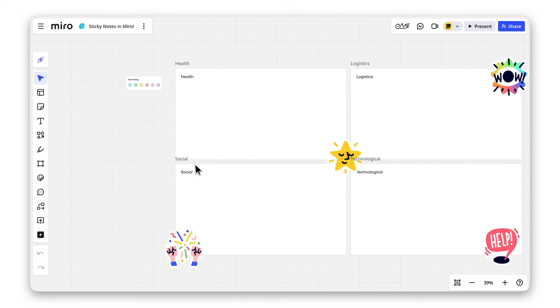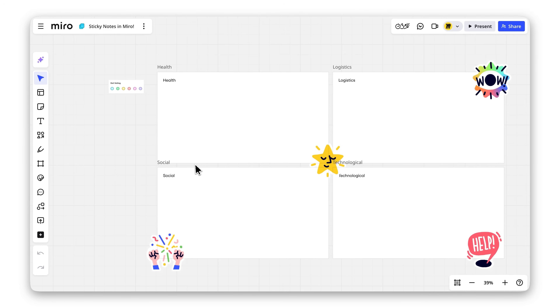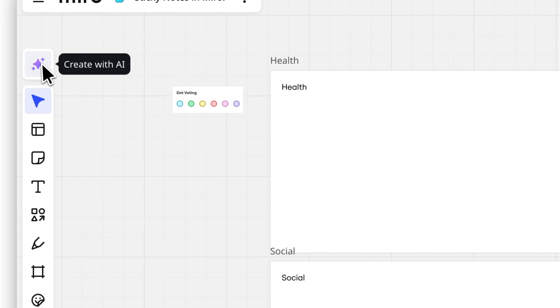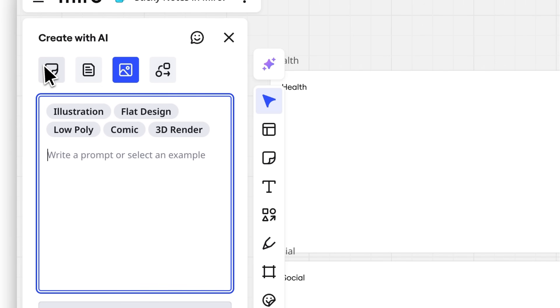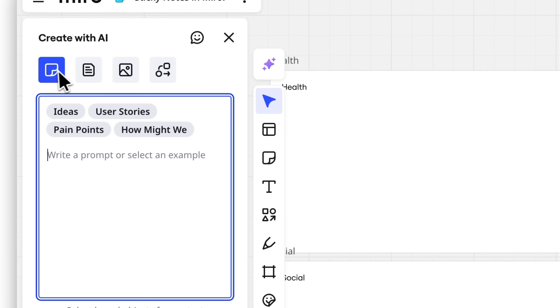Imagine you're in a meeting brainstorming app ideas. Open your Miro board and head to Create with AI. Make sure you are on the sticky notes tab and choose what you need.